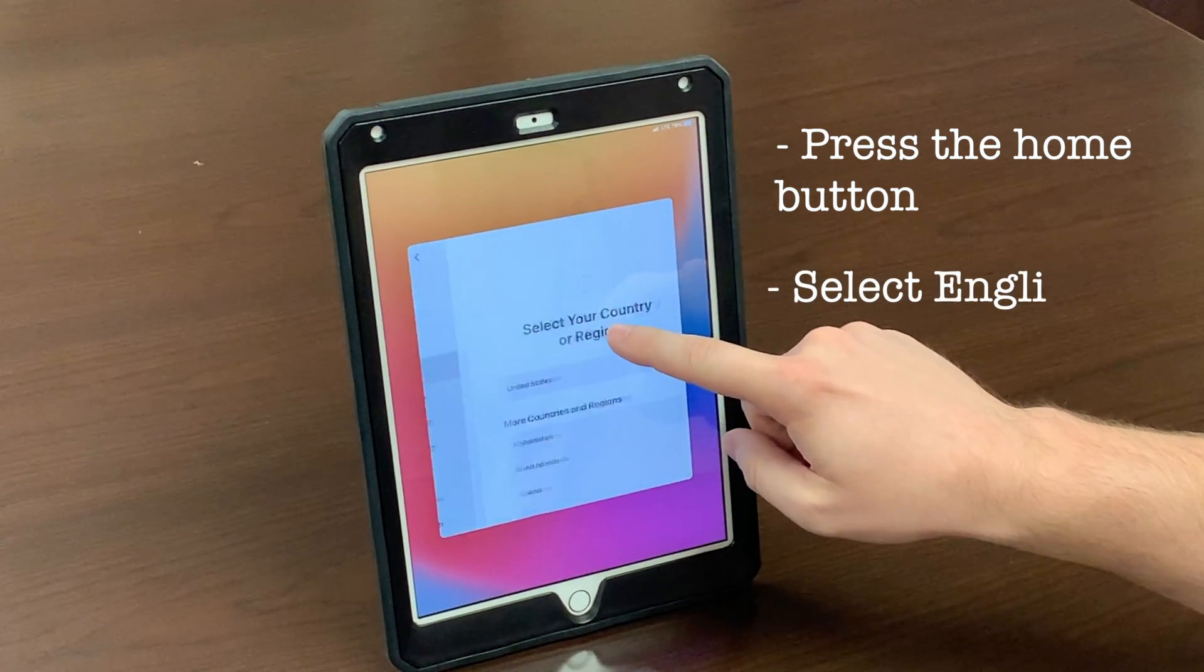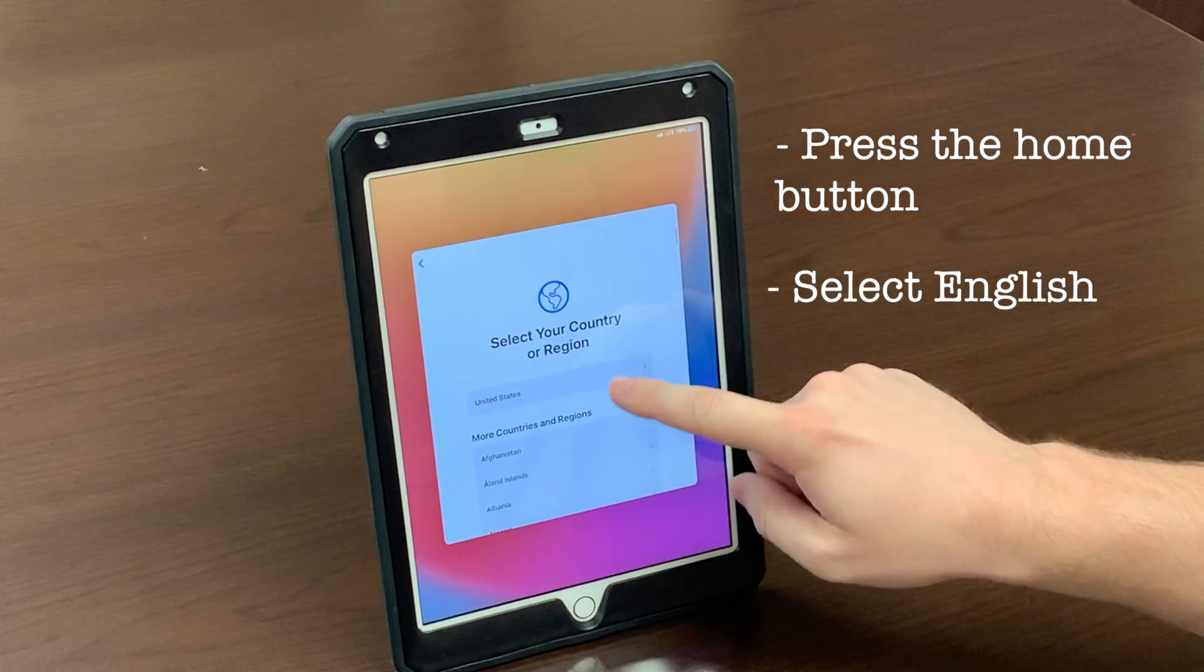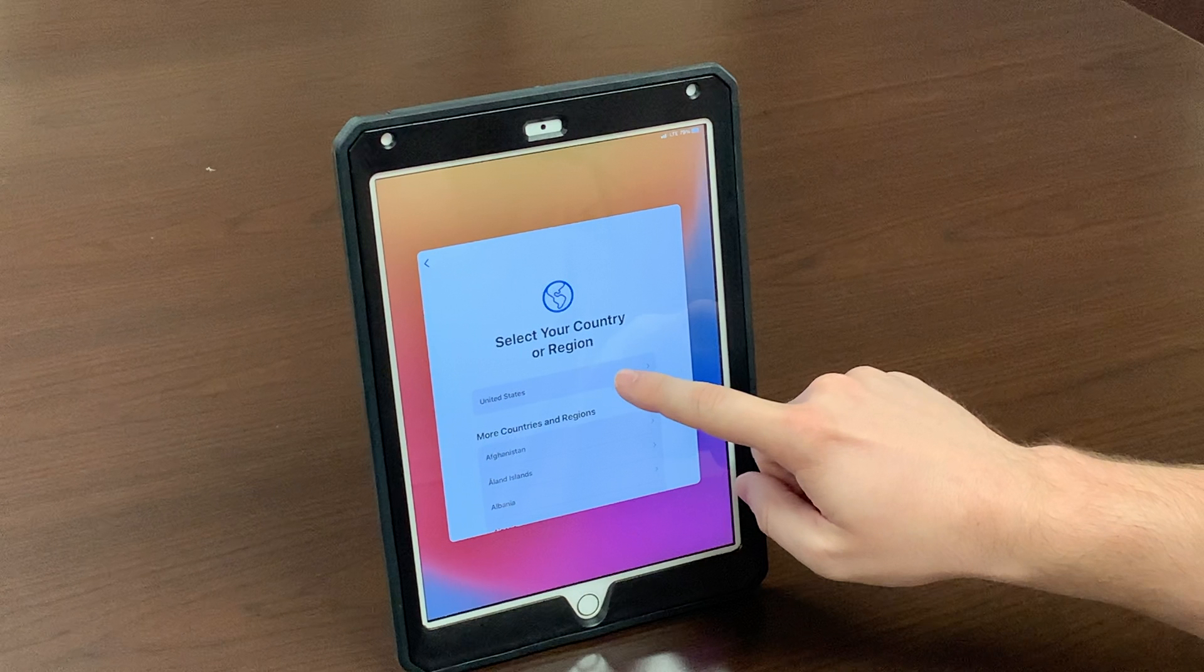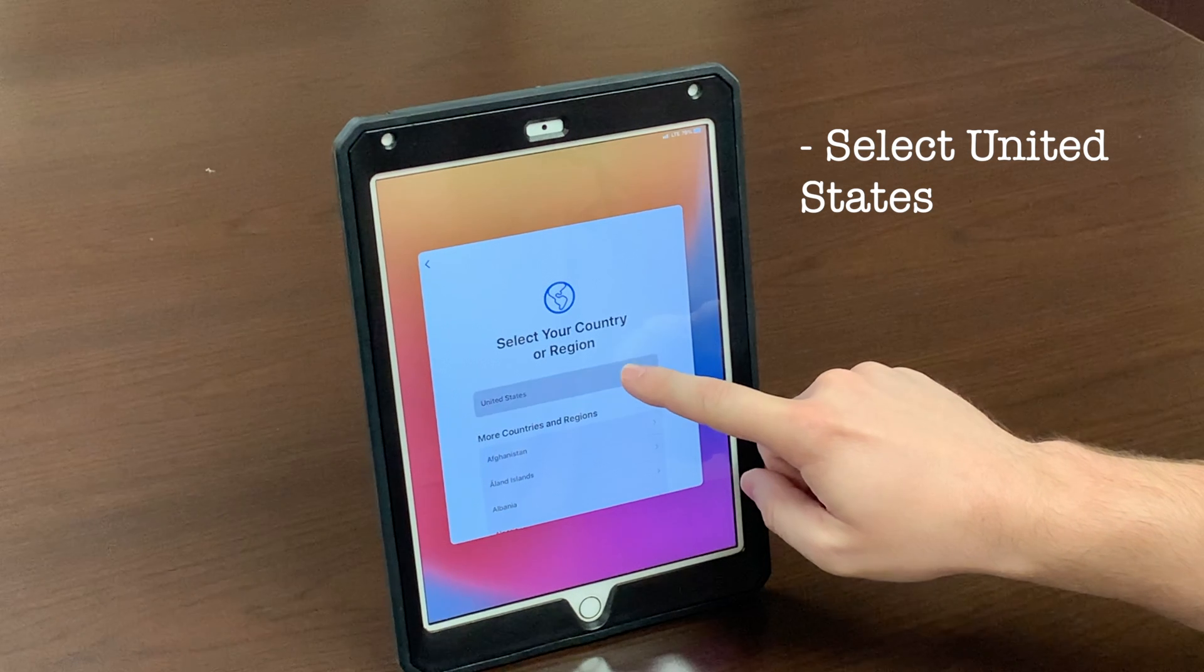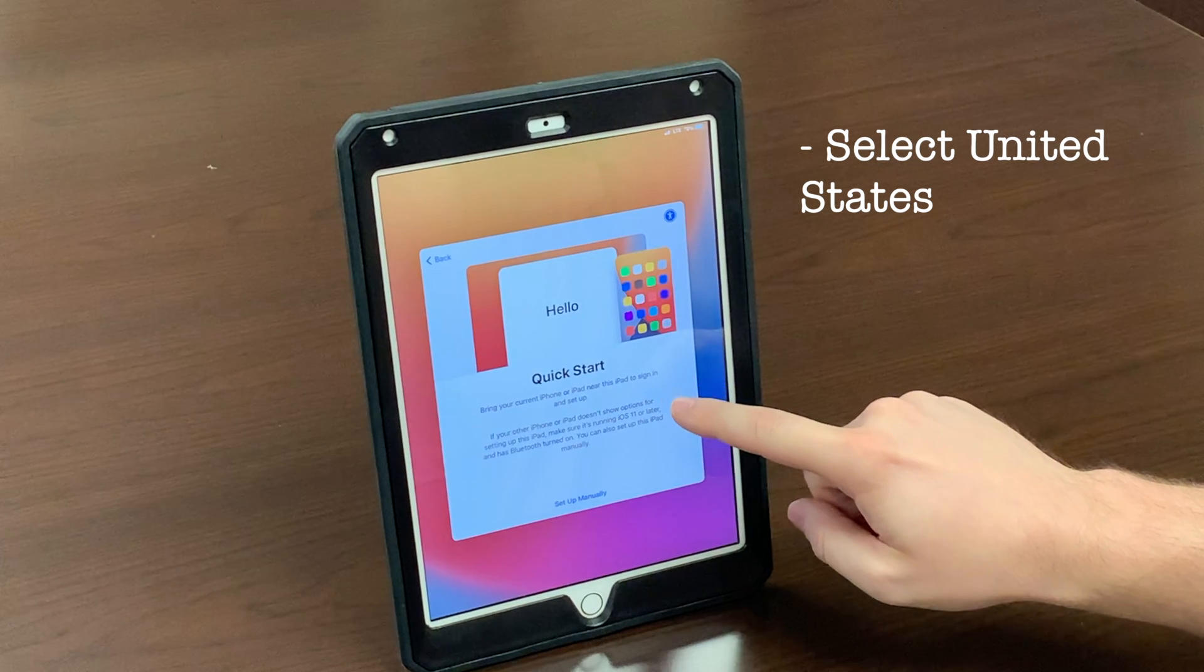Select English at the very top. The next screen will ask you to select your country of origin. Hit United States.